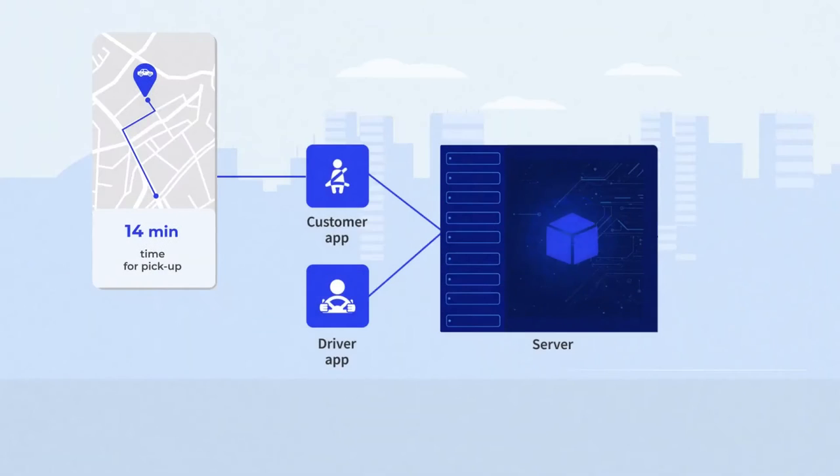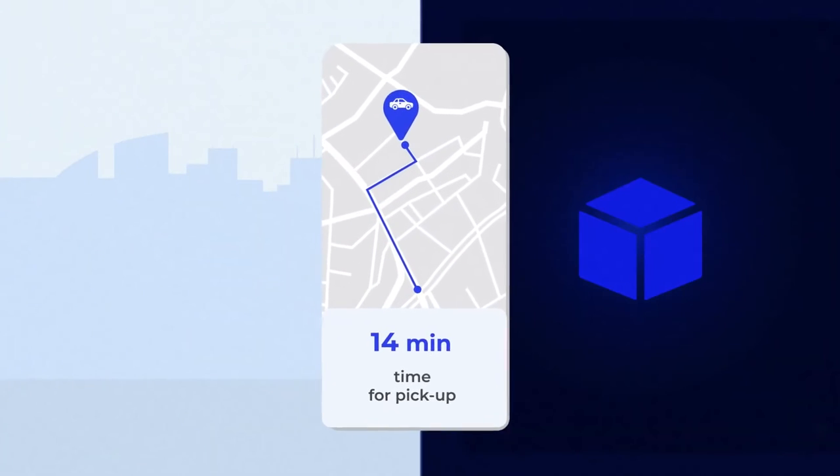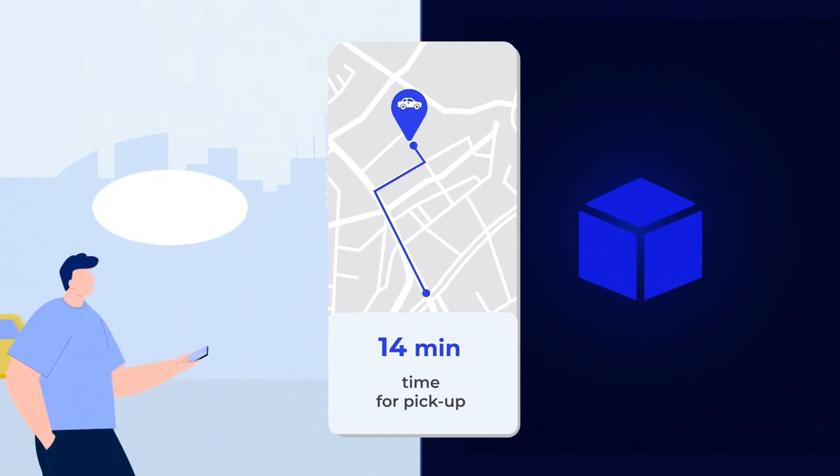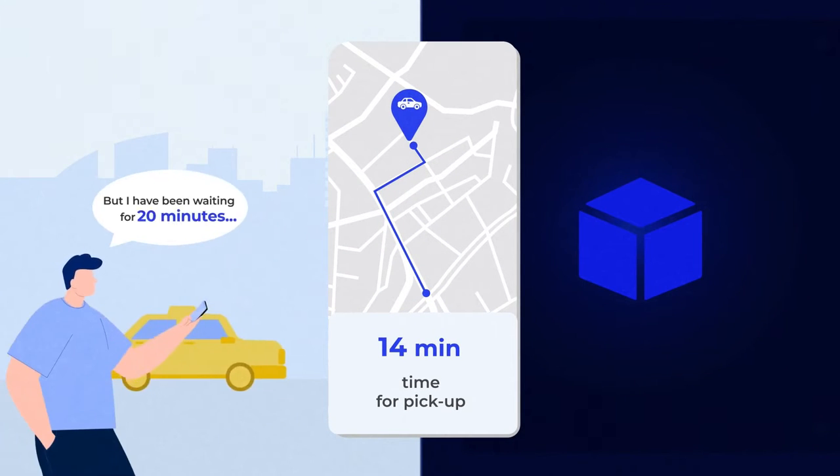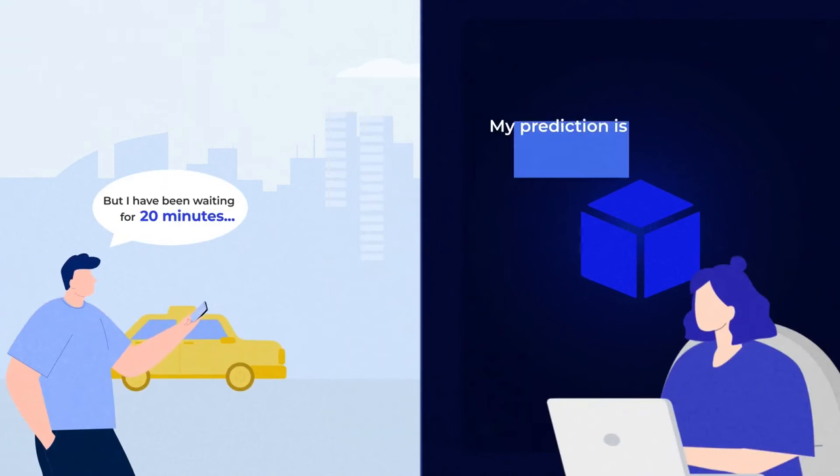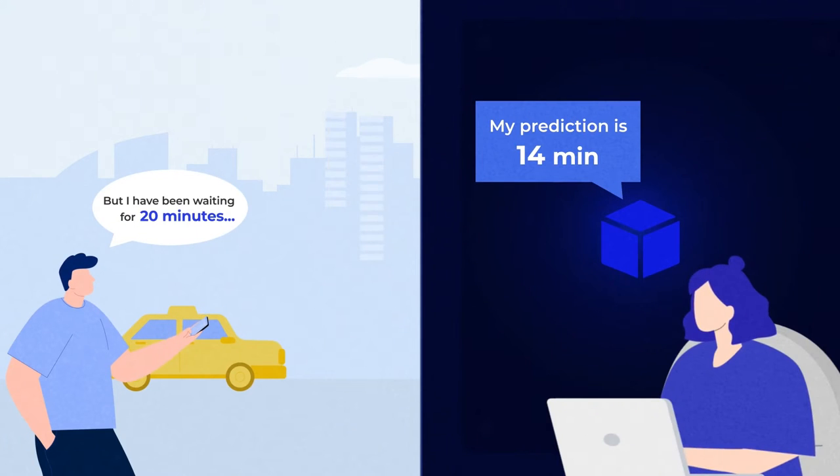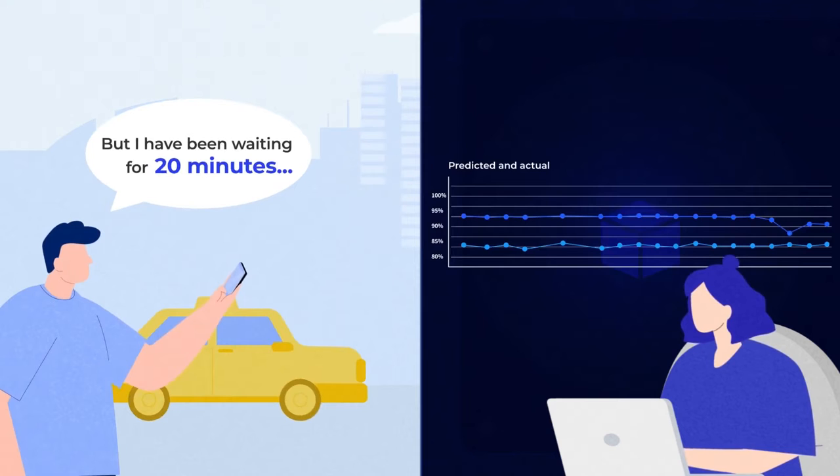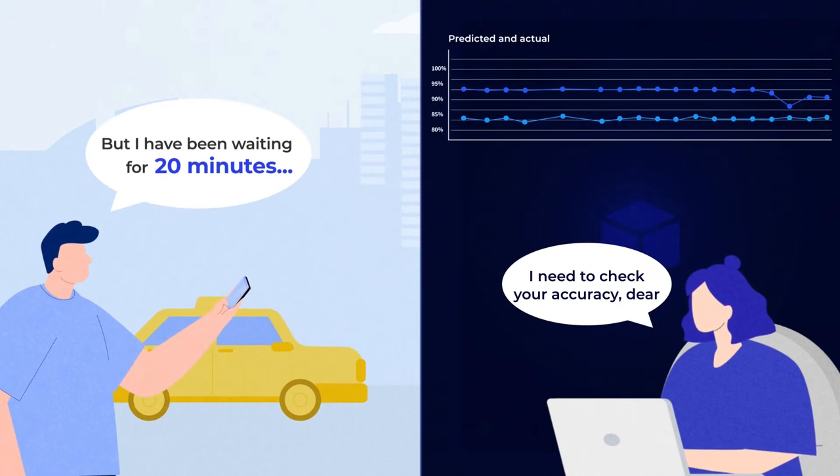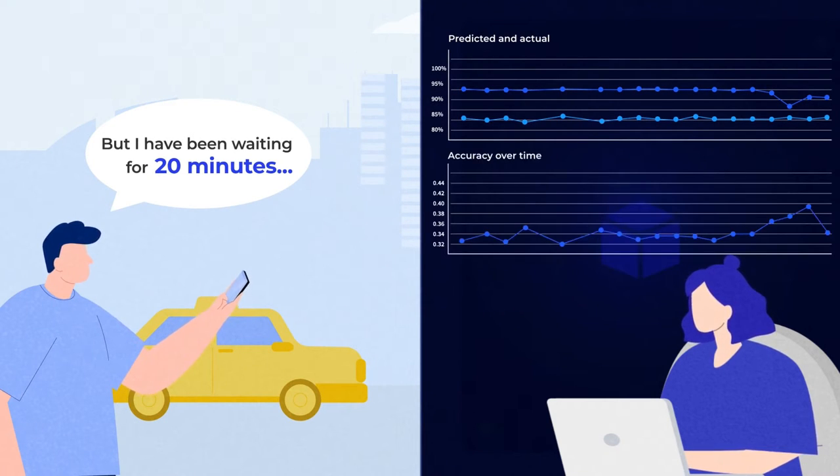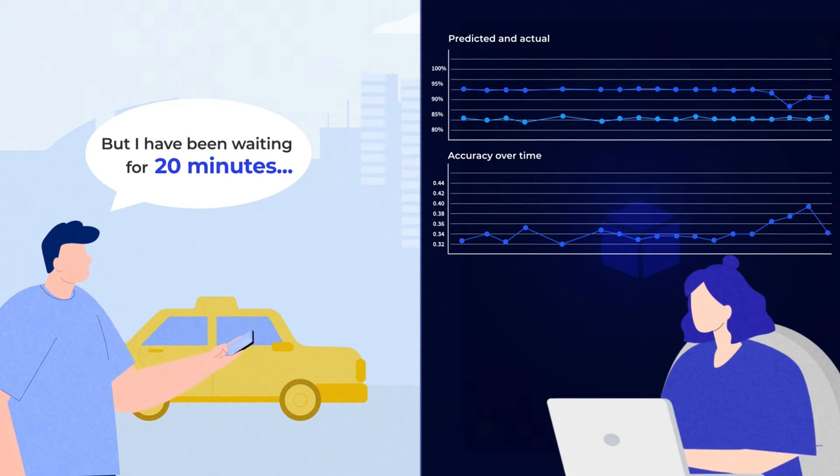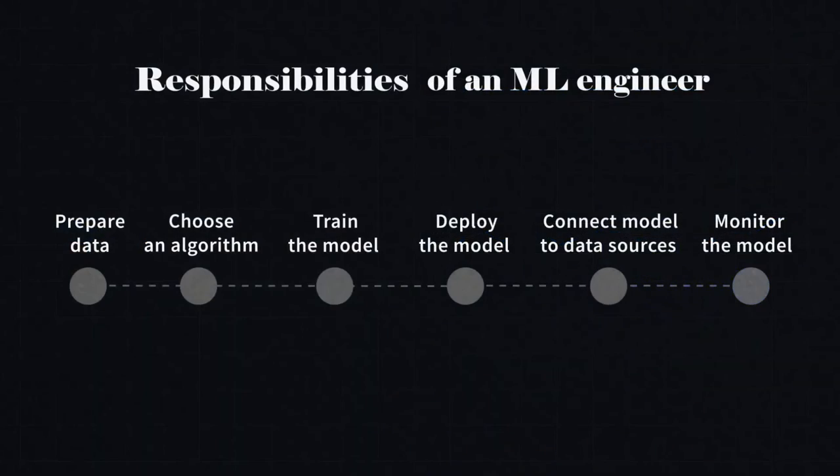Let's say the model predicted a taxi would arrive in 14 minutes, while it actually took 20 minutes. To capture this, an ML engineer would set up monitoring infrastructure to compare real-world data to the model's predictions to understand its accuracy and how it changes over time.